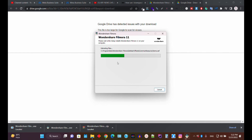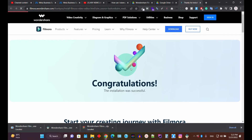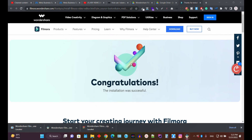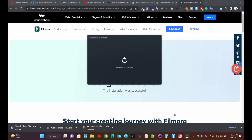If you download the Filmora 12 package, the installer is only about 1–10 MB, and once you run it, the system downloads all the necessary files from the server. We have now successfully installed Filmora 11.